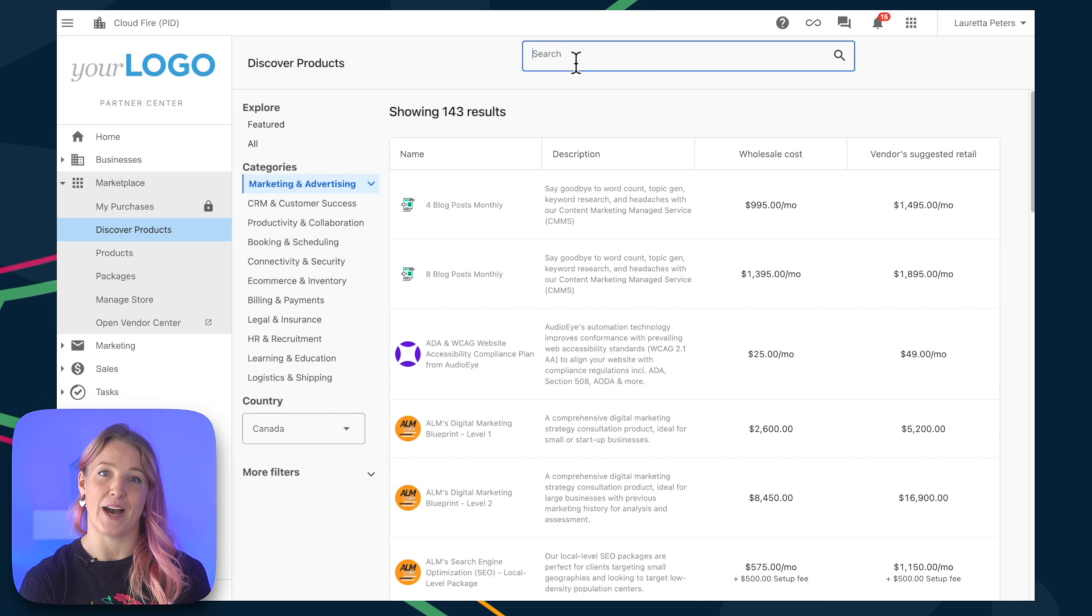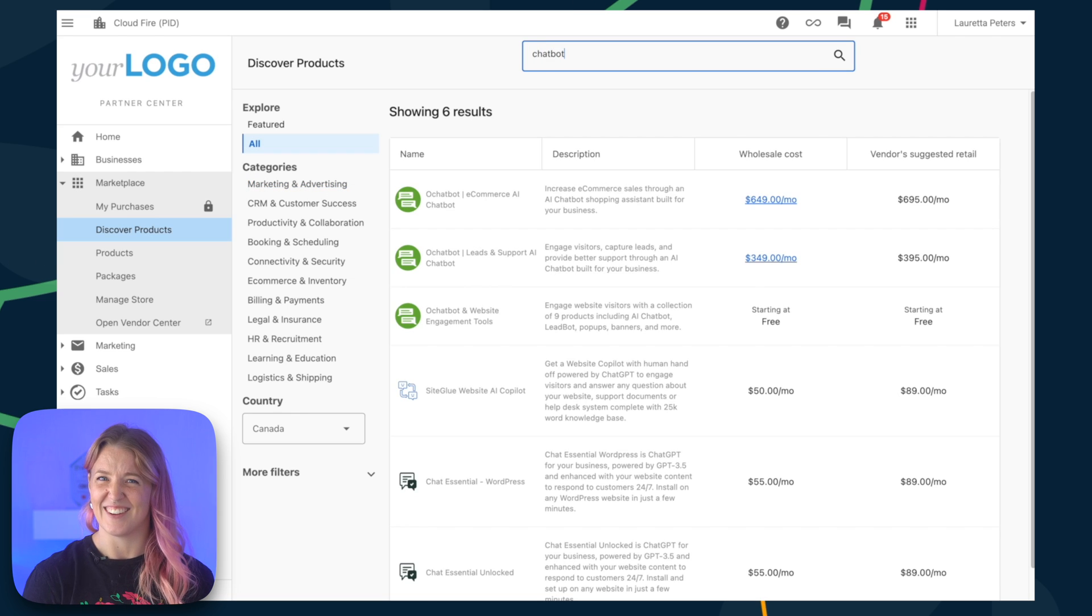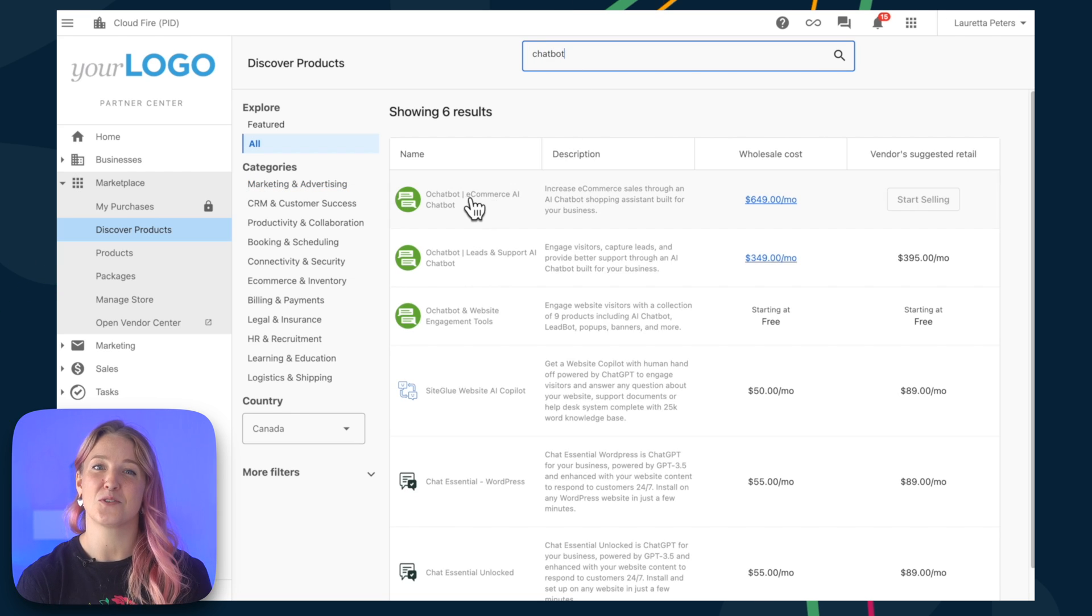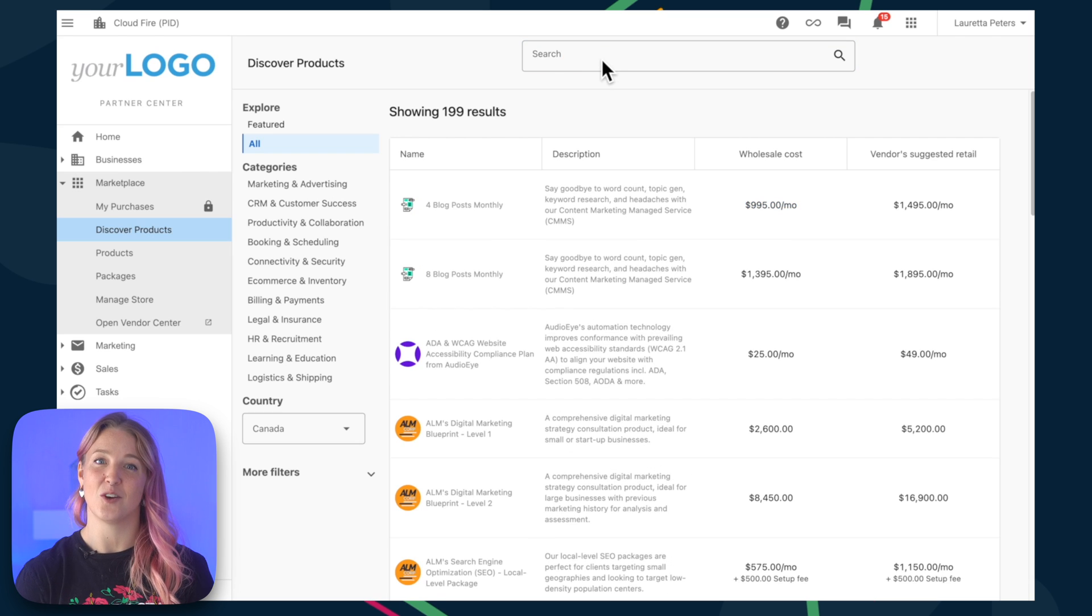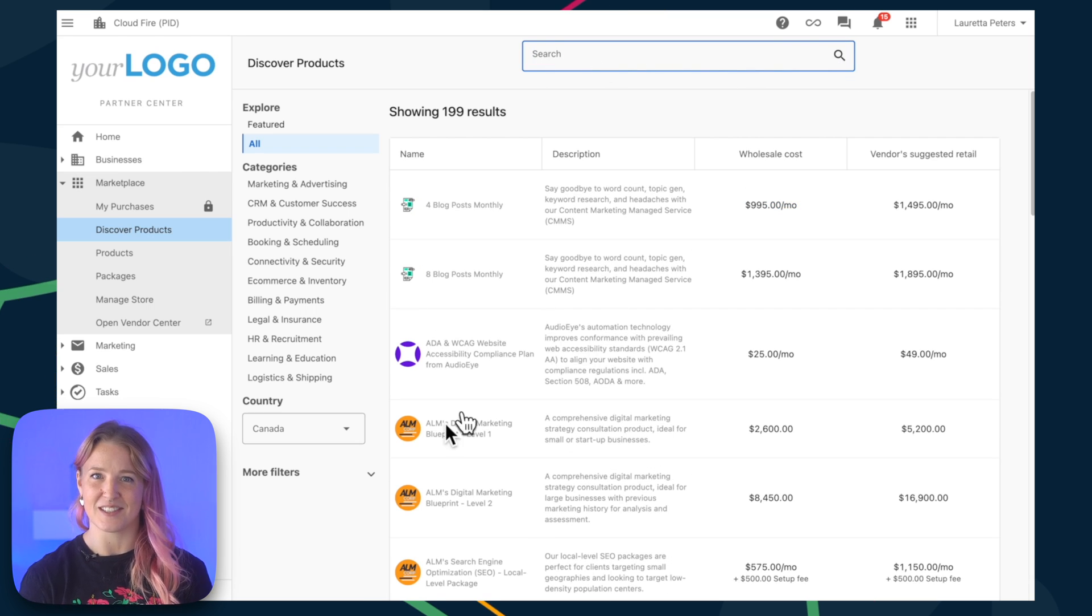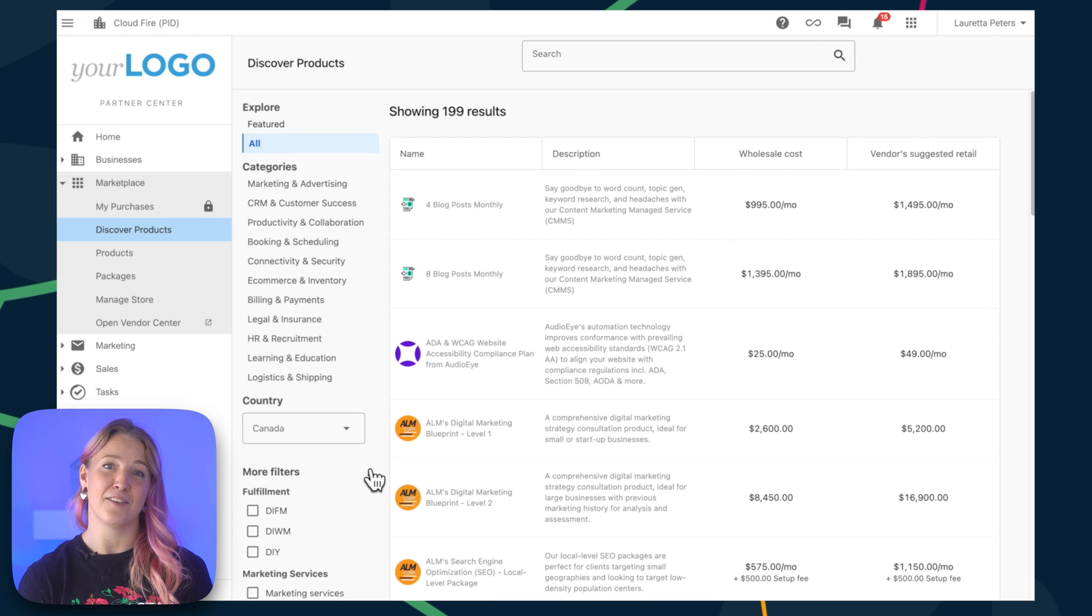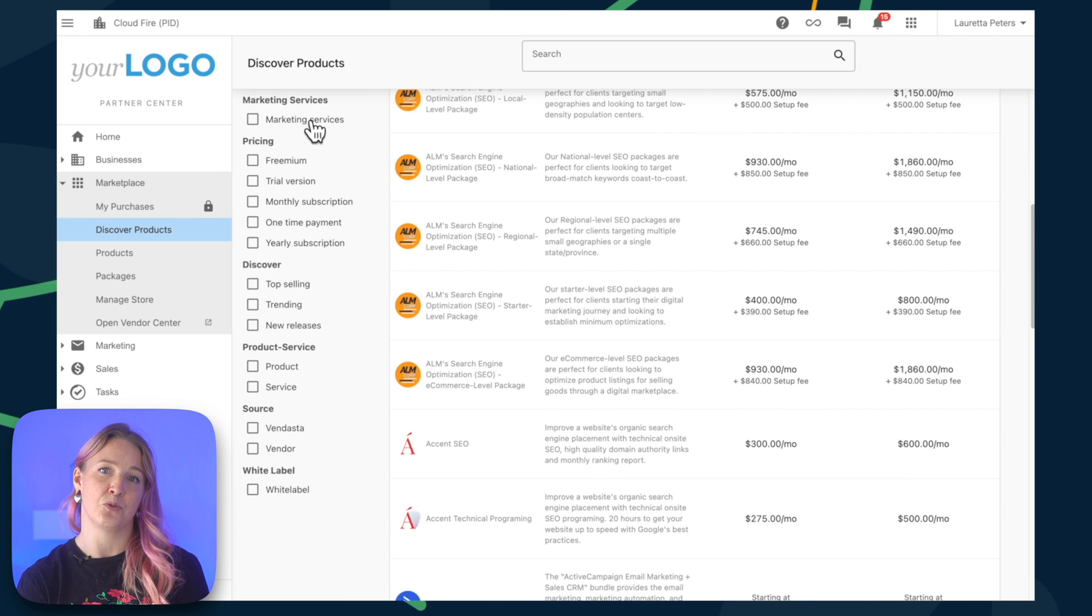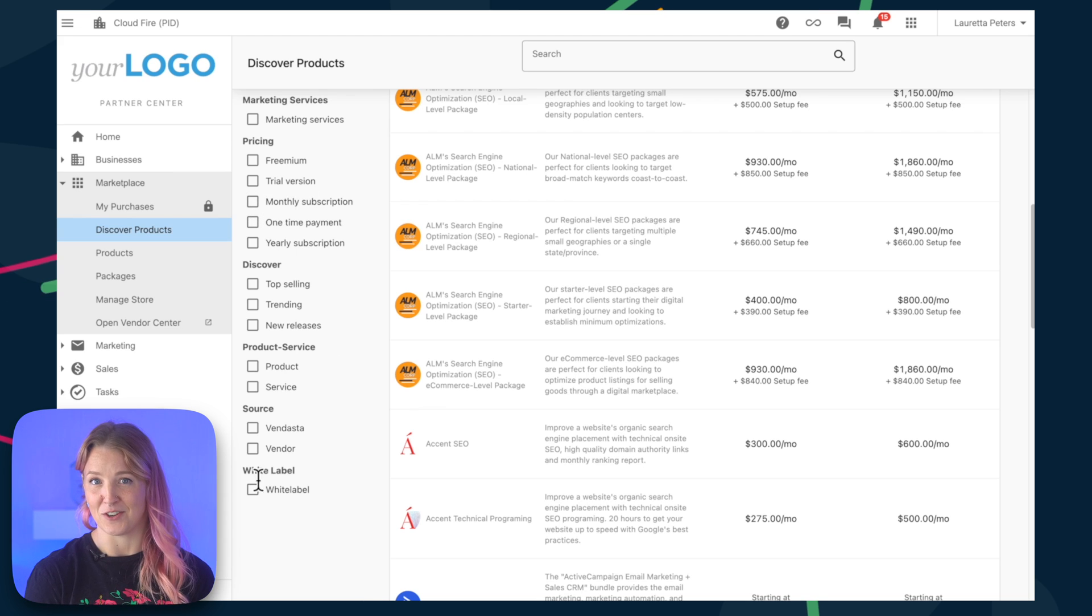Maybe your client came to you asking if you could help them with an online chatbot. And of course, you can. Use the search bar to find a specific product, or sort products based on things like marketing services, pricing options, and if the product can be white-labeled. You can also choose between items from Vendasta and our trusted vendors.